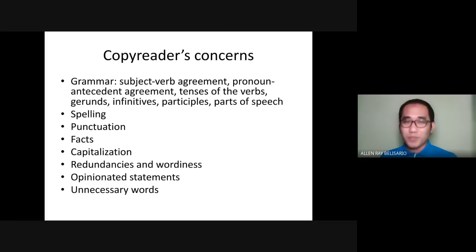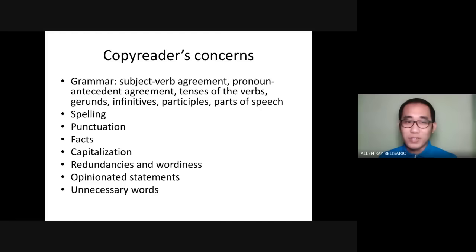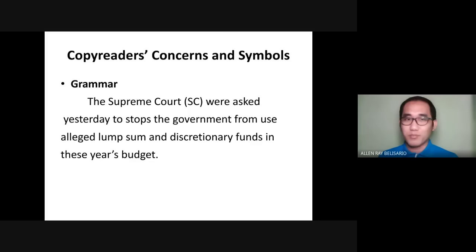These grammar concepts should already be mastered because they are not new — you tackled them in English or Filipino back in elementary and high school. Spelling concerns include confusion between double-letter and single-letter words, silent letters, punctuation marks, facts, capitalization, redundancies and wordiness, opinionated statements, and unnecessary words. Let's try to apply the symbols — here is a particular lead or paragraph that is obviously incorrect. Let's edit it focusing on grammar: subject-verb agreement, antecedent agreement, parts of speech, verbals, and other grammar concepts.